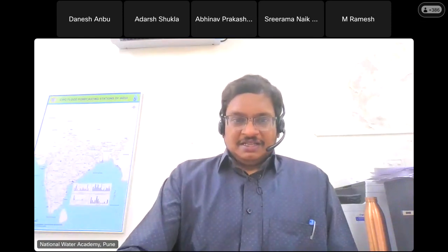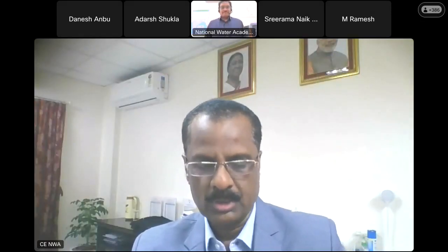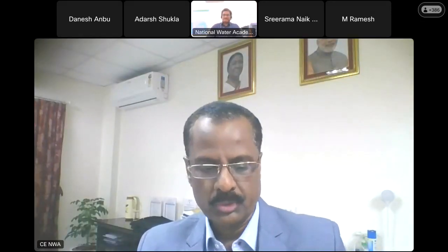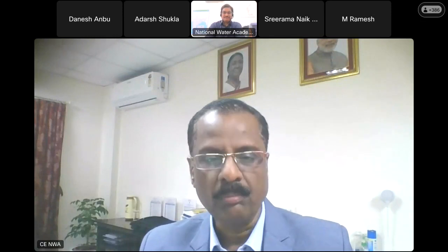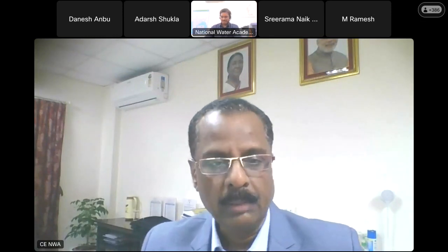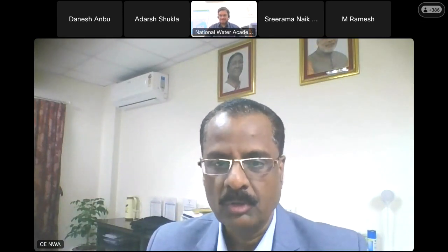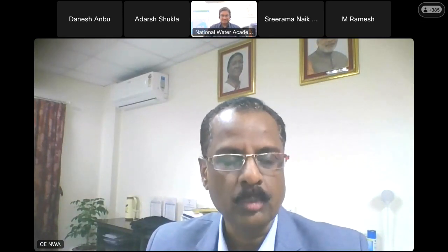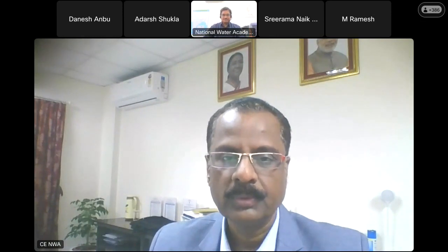Good morning everybody and very warm welcome to all of you for this one-week training program on introduction to GIS and remote sensing using QGIS platform. I'm really happy to see that so many officers from State Government, Central Government, Academic Institutions, and NGOs have joined this program. Yes, I am audible.